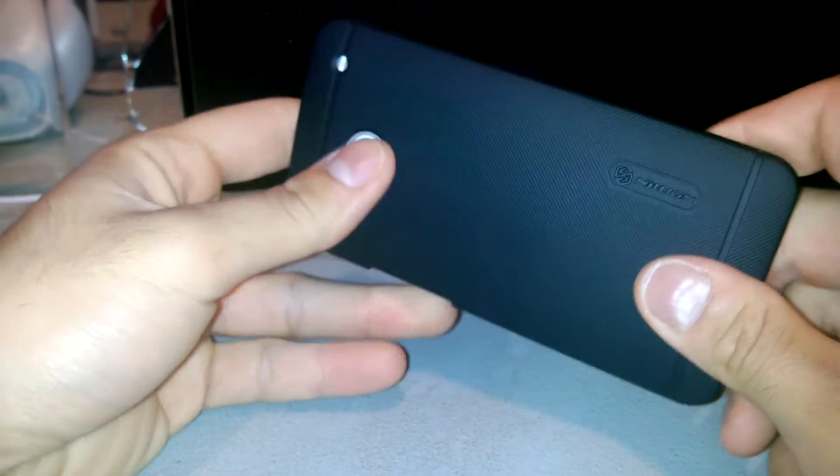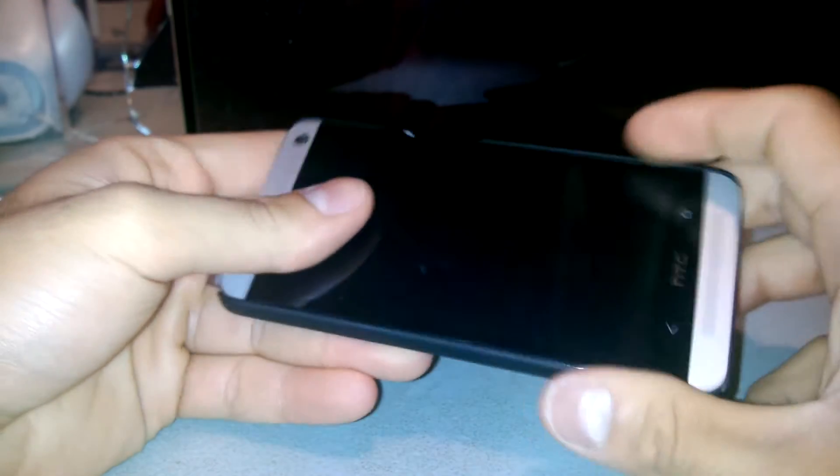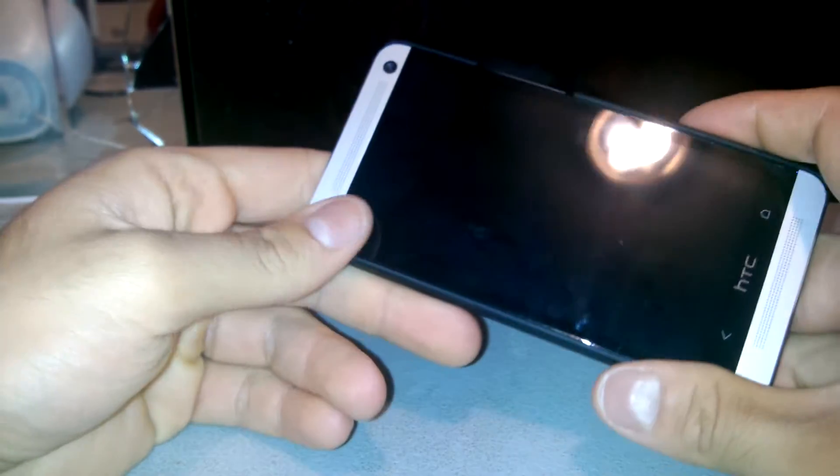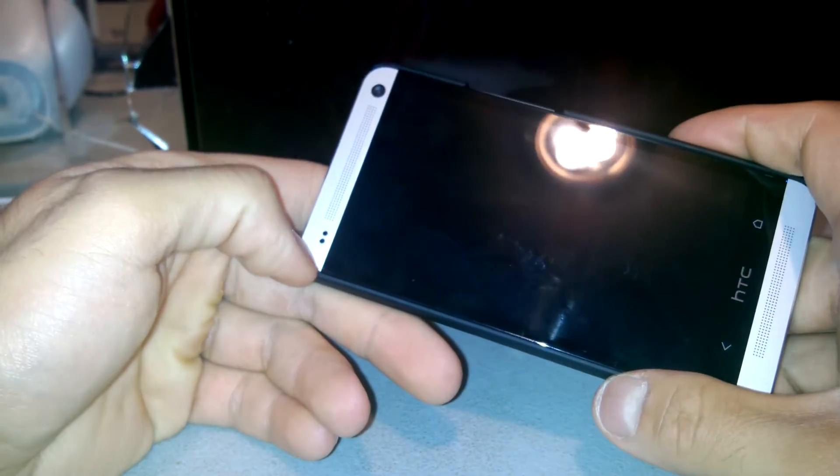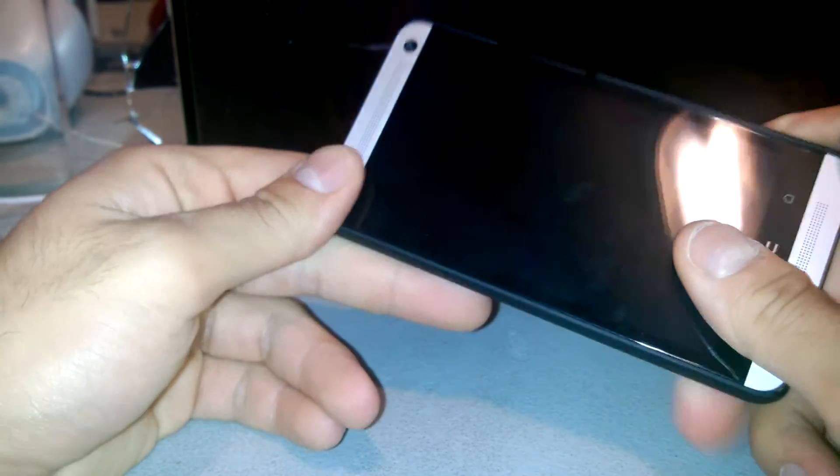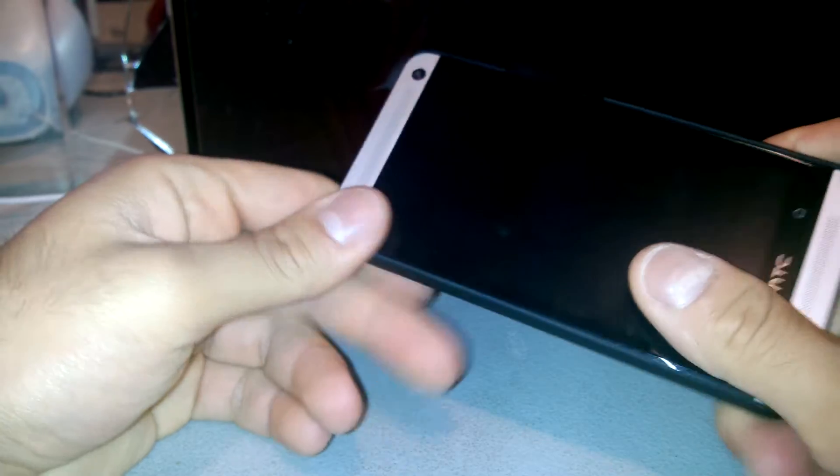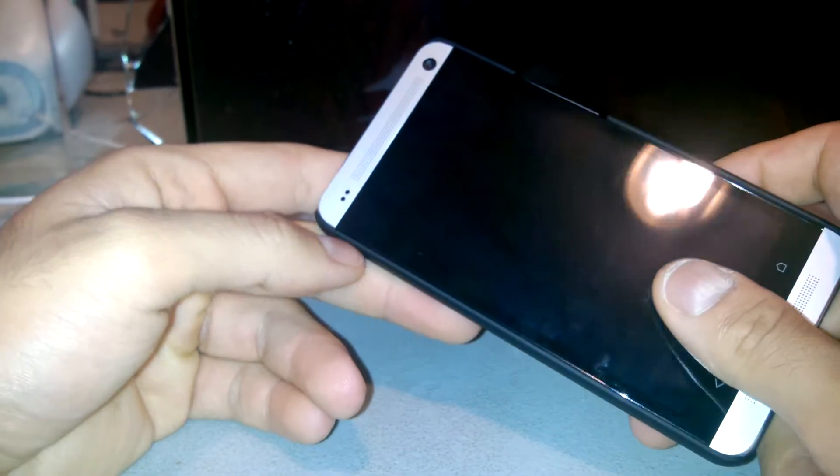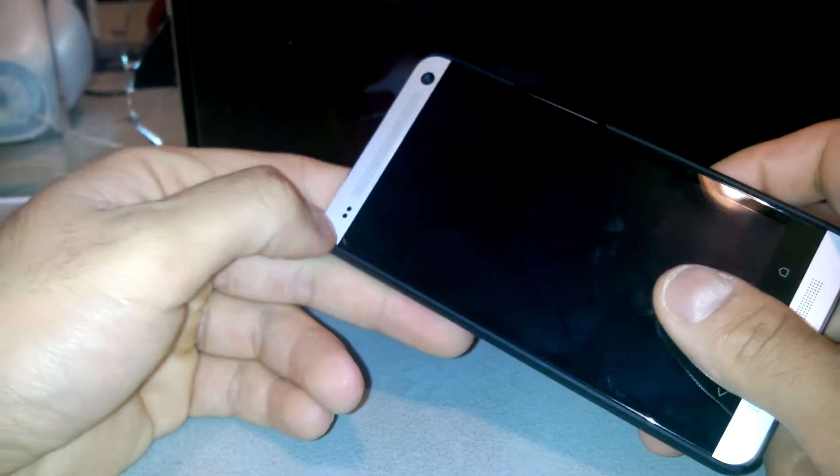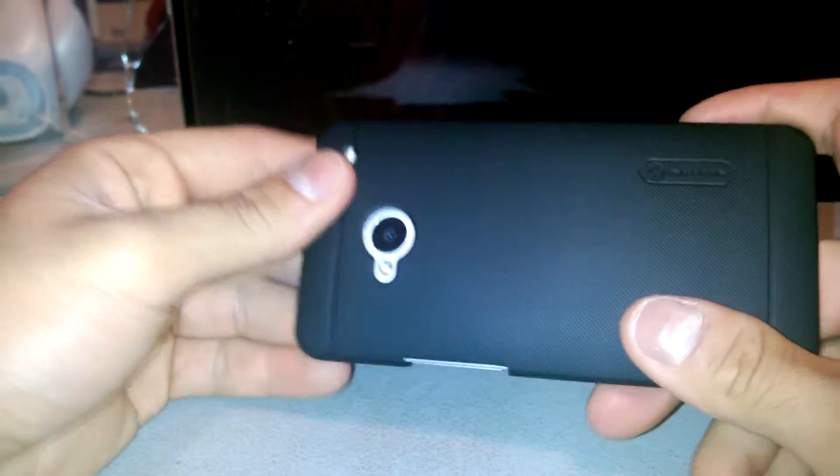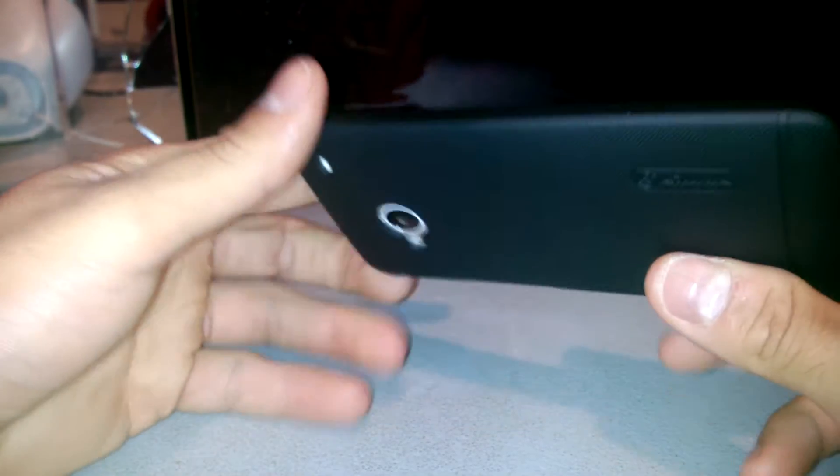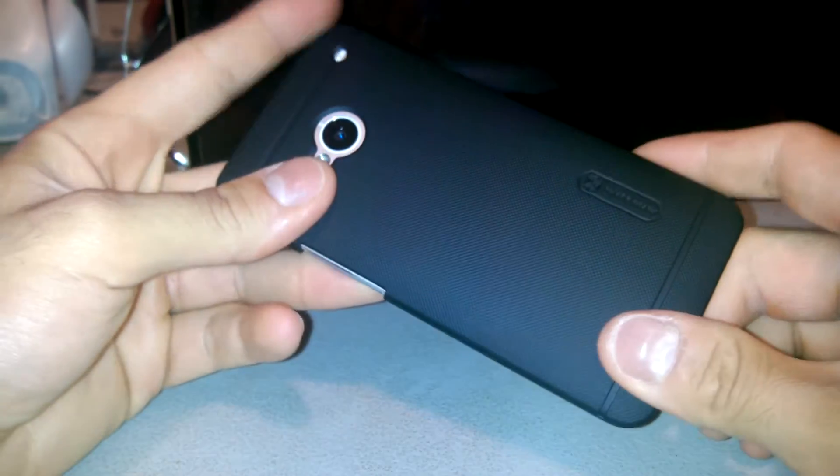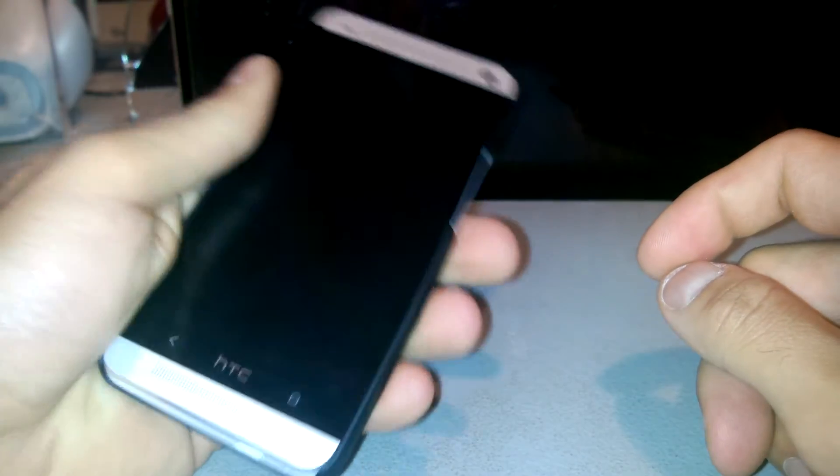I can't say it's going to be the most protection you ever had in a case. I actually prefer TPU softer cases because softer cases can disperse the force more evenly during impact. Harder cases they'll usually pop out. But this case feels very solid and very premium.